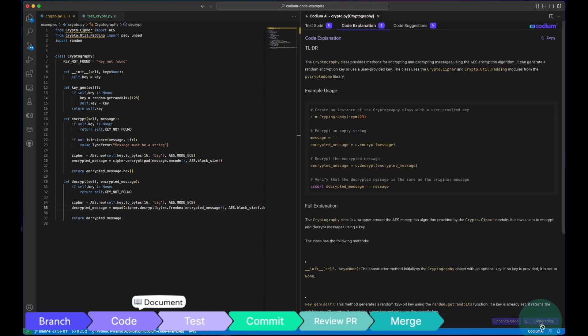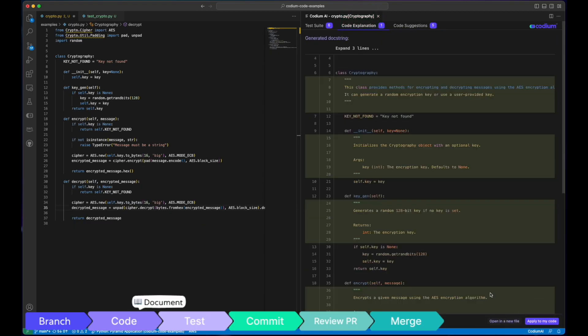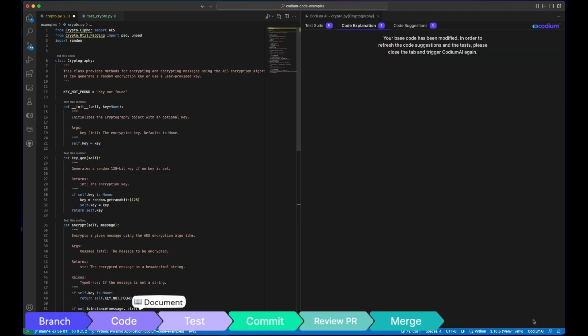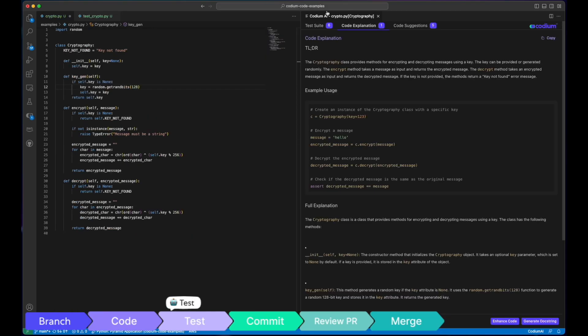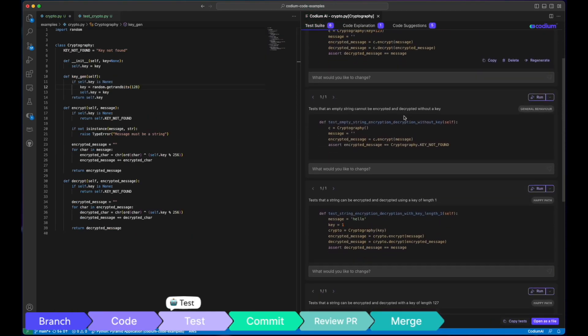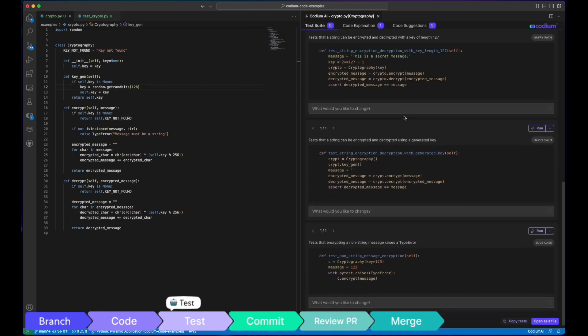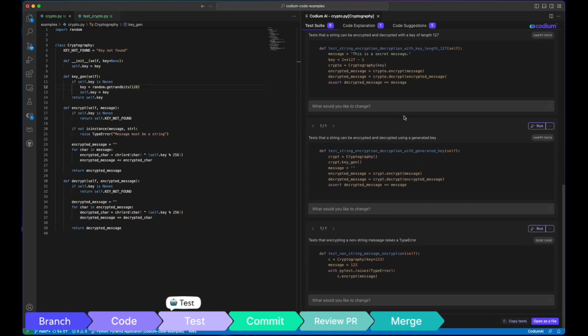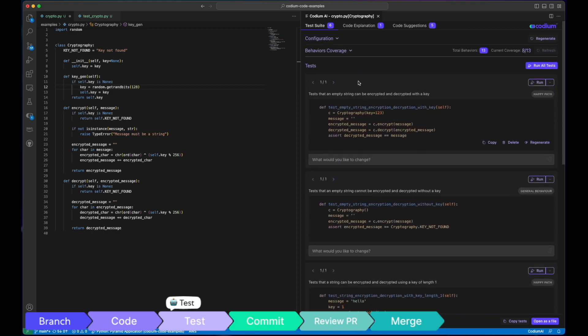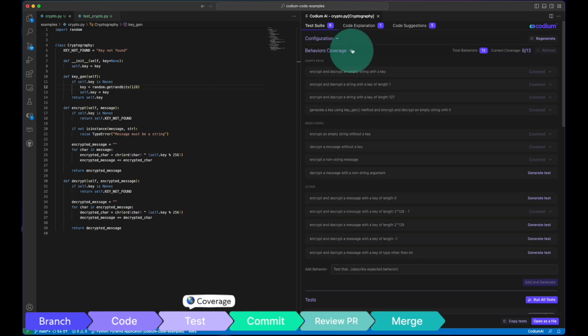You can also effortlessly add doc strings for better documentation. Testing becomes a breeze. Click on the Test Suite tab and explore the generated tests that evolve with your code.